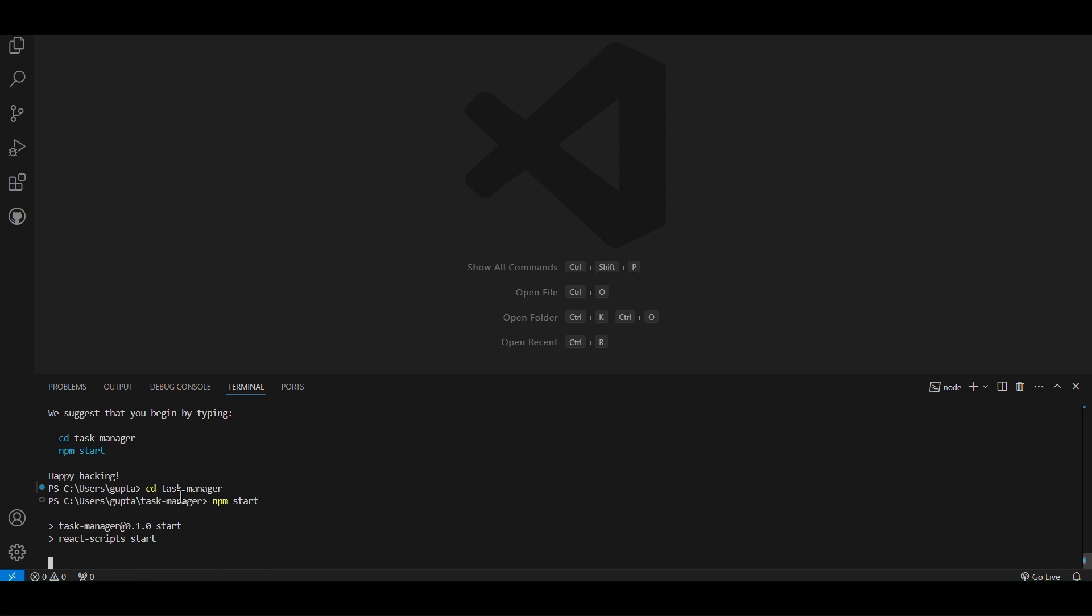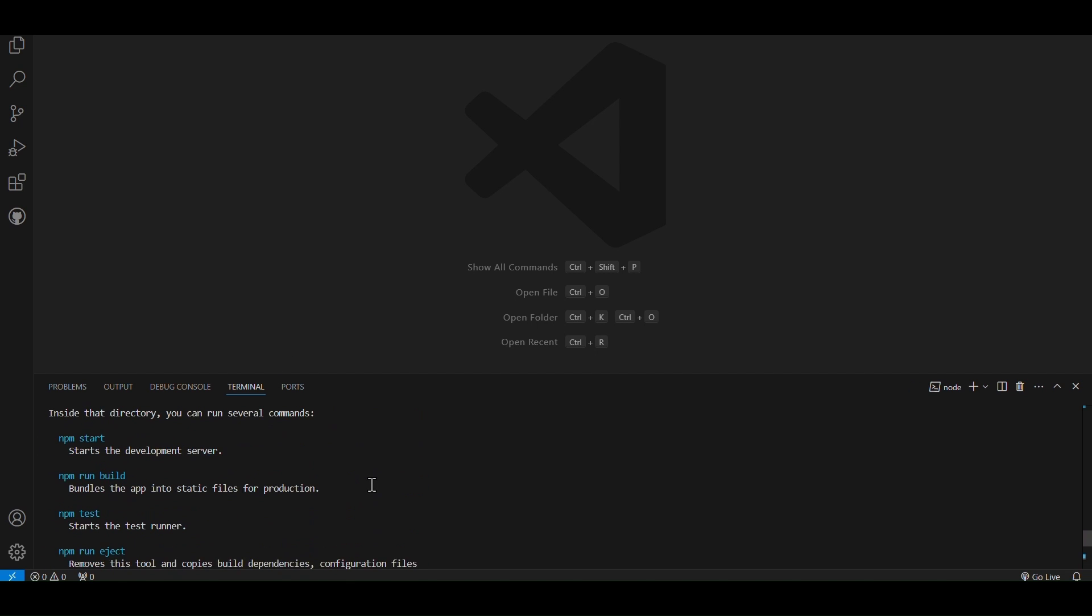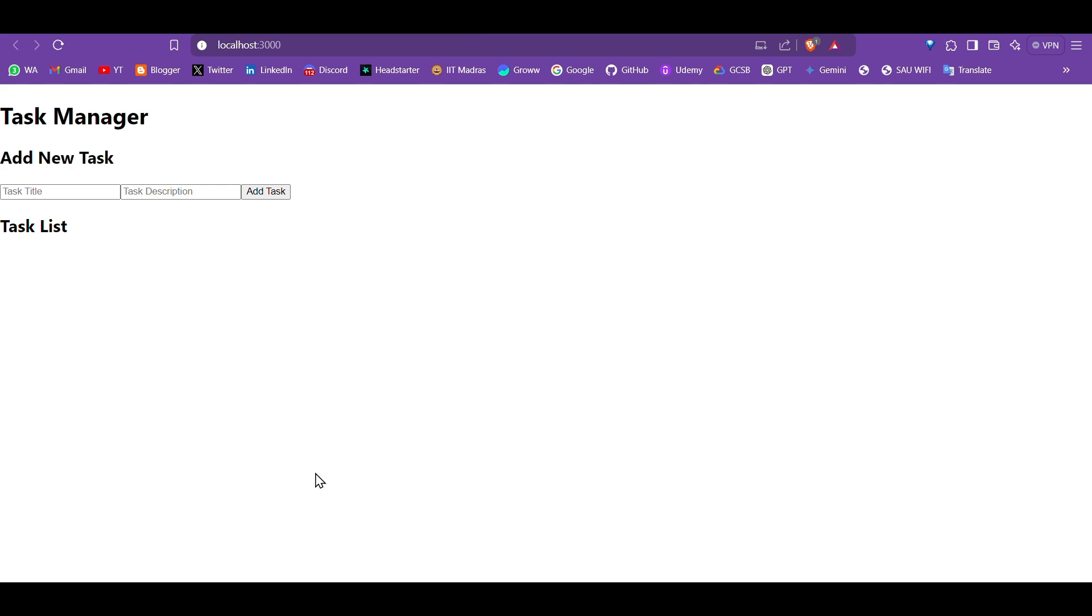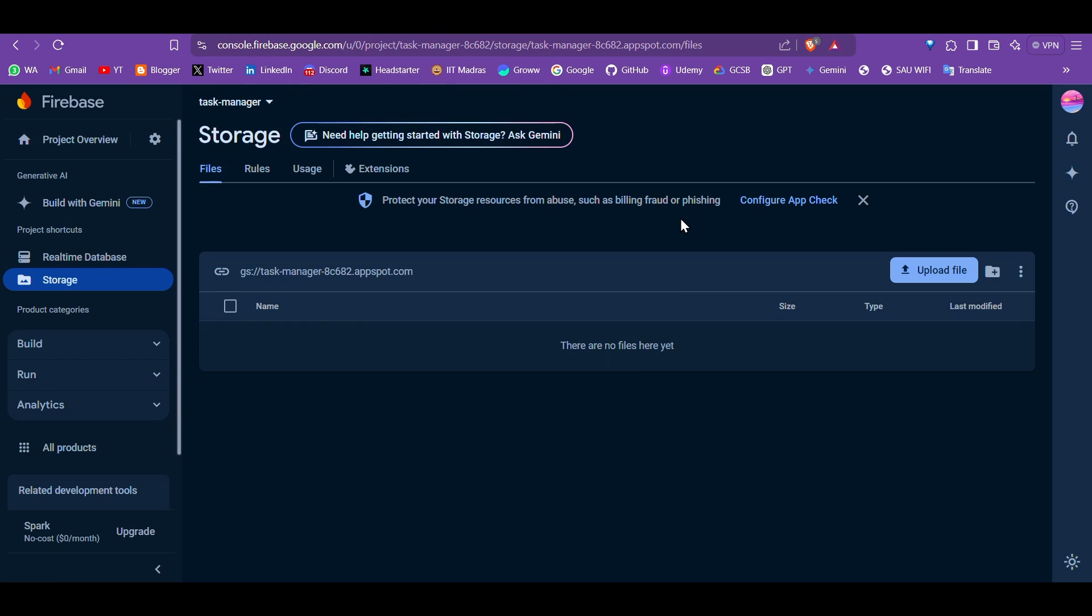Right now, the app allows users to add tasks and view them in real time, thanks to Firebase Firestore for the database. I used React with TypeScript for better code structure and type safety, along with Firebase for backend services. The styling is done using Tailwind CSS, keeping the design simple and responsive.